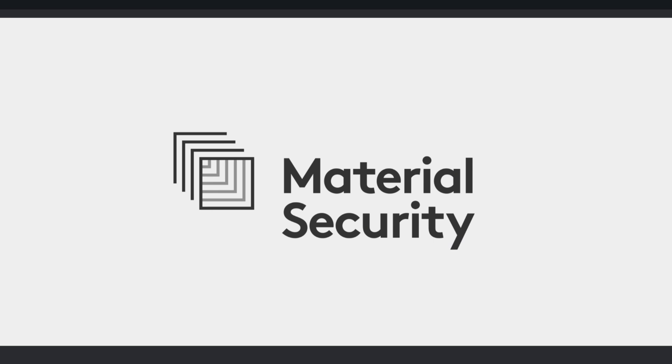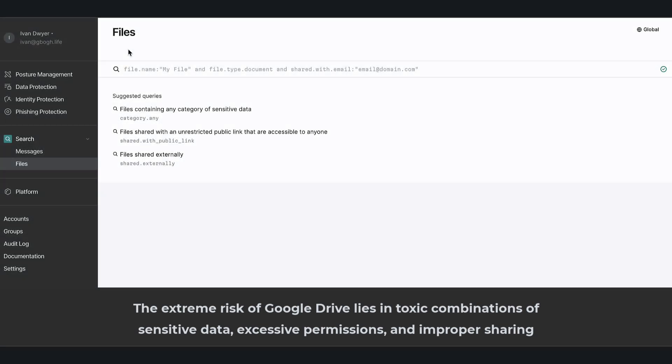Data protection for Google Drive from Material Security controls the sprawl of sensitive data spread across your shared file repositories. The extreme risk of Google Drive lies in toxic combinations of sensitive data, excessive permissions, and improper sharing.